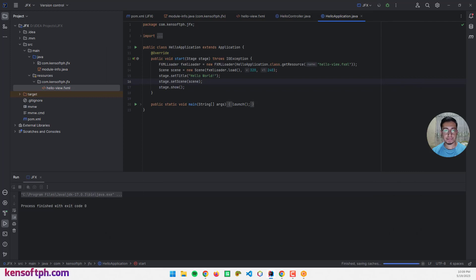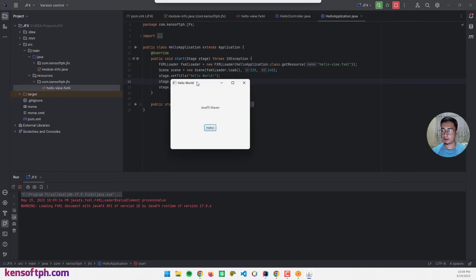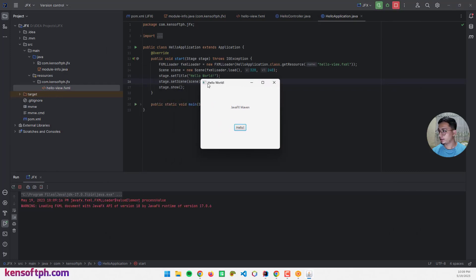Press Enter, save the file, close Scene Builder, and run the application again to see the changes. The changes have been applied — 'Hello World JavaFX' is shown, and clicking the Hello button displays 'Welcome to JavaFX Application'.